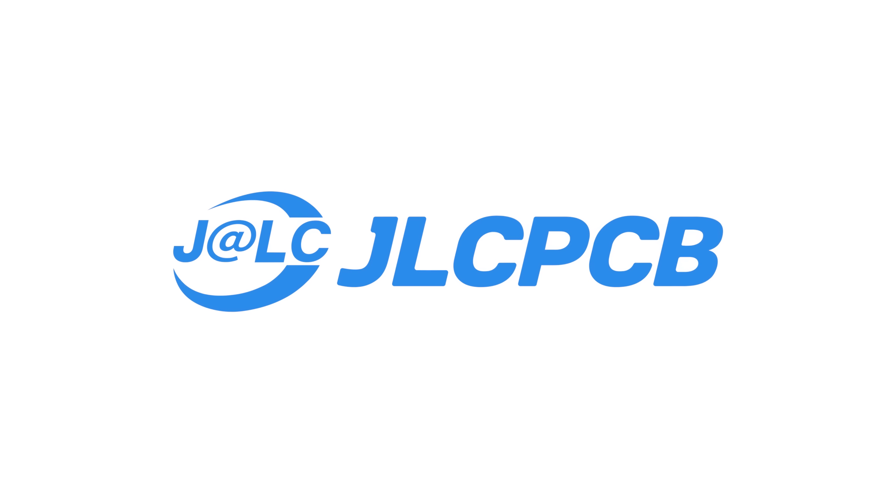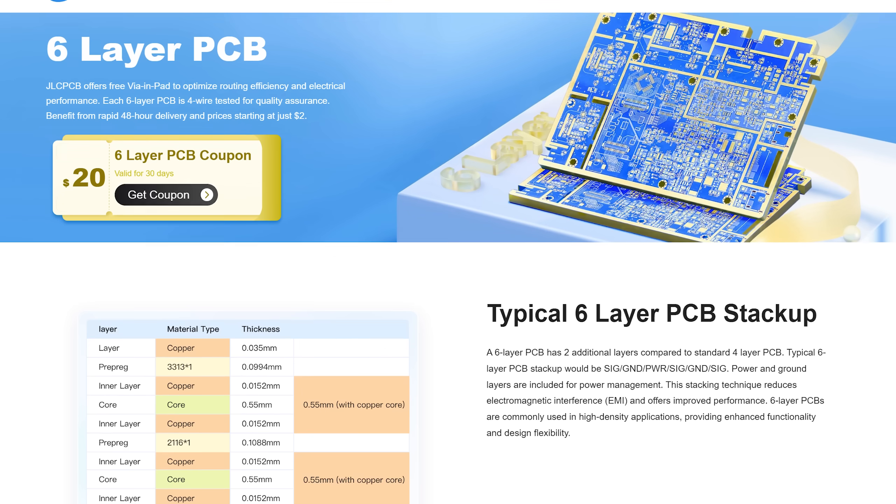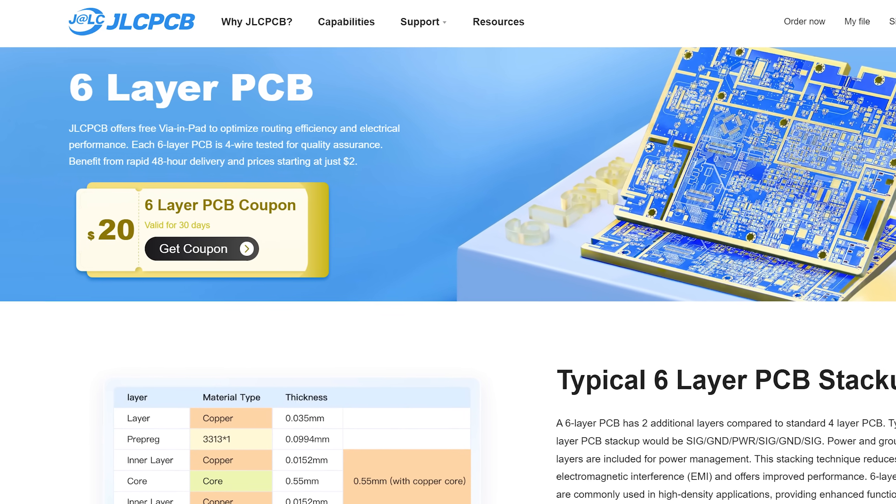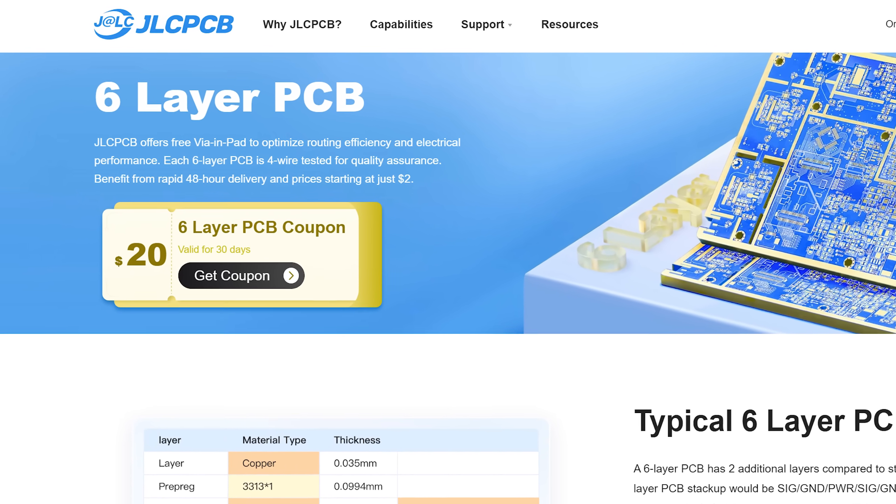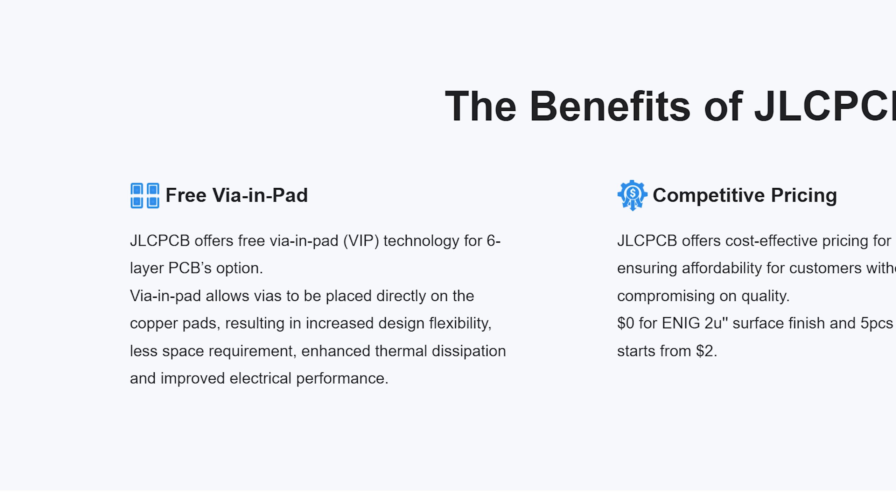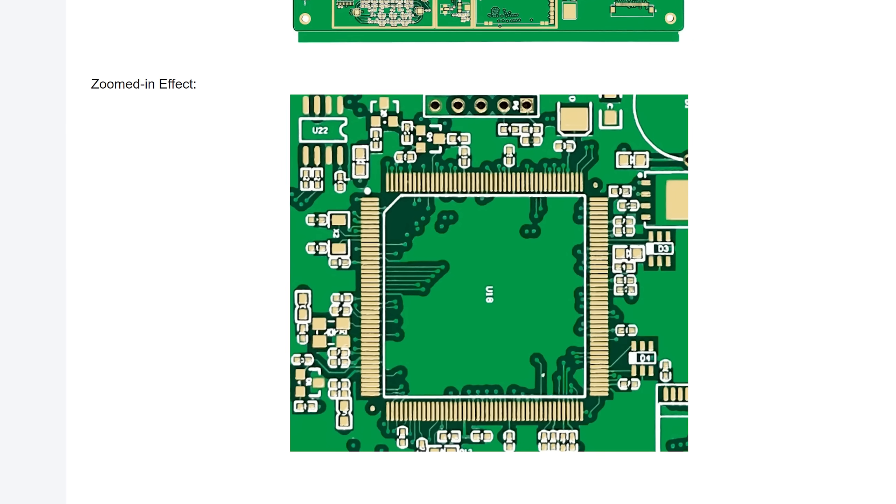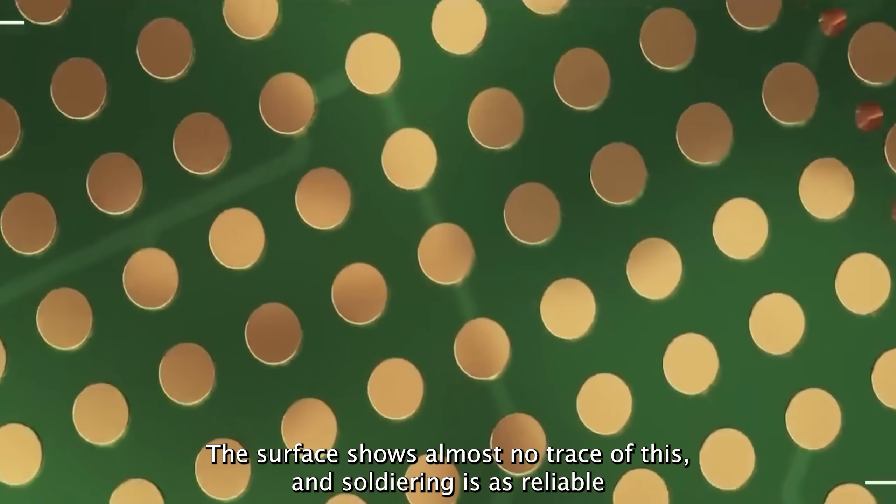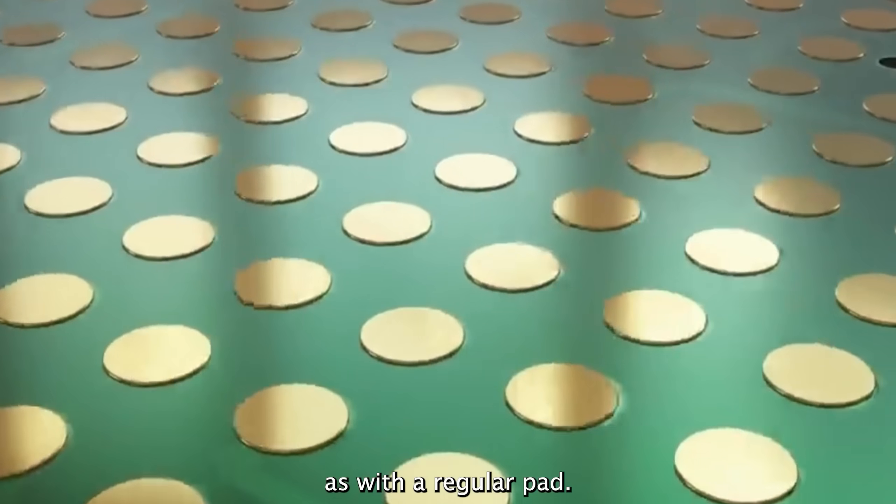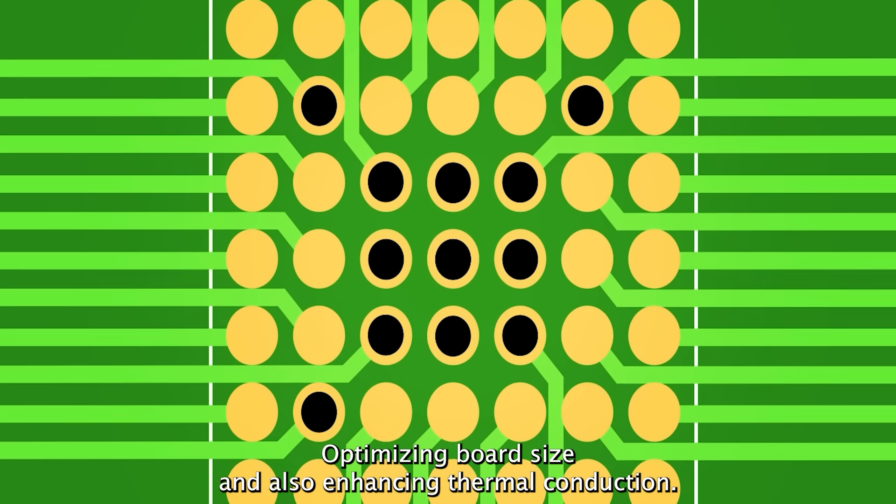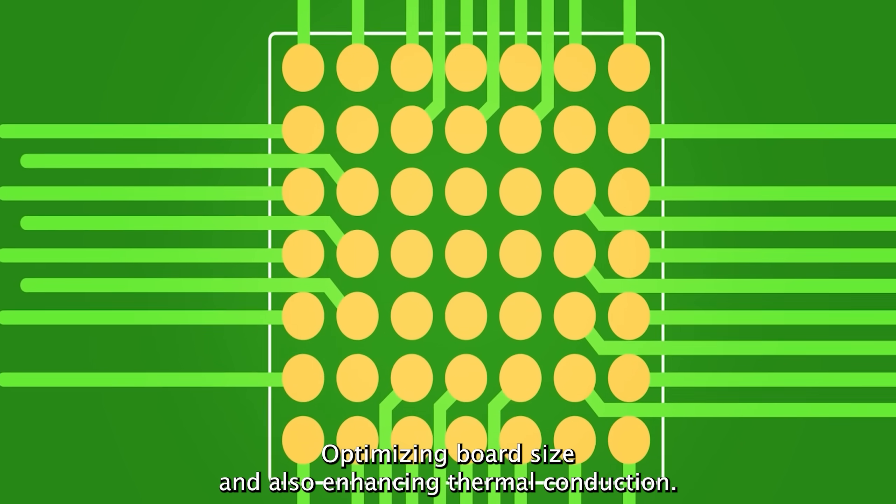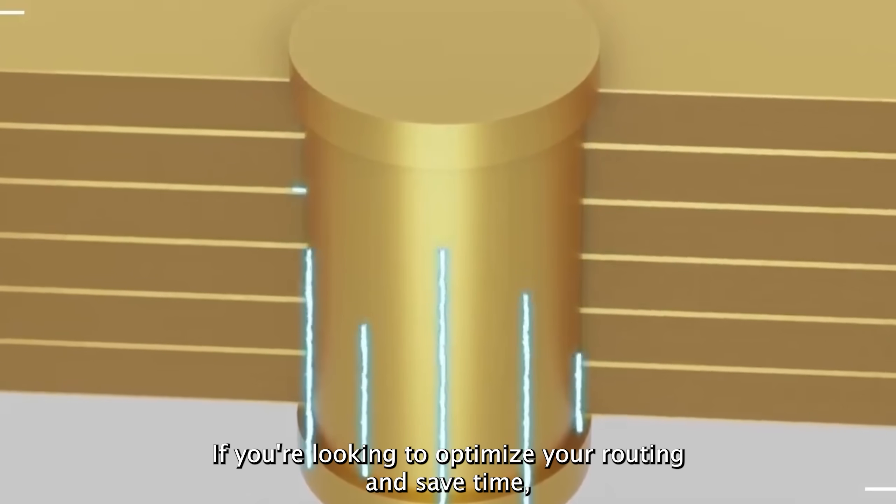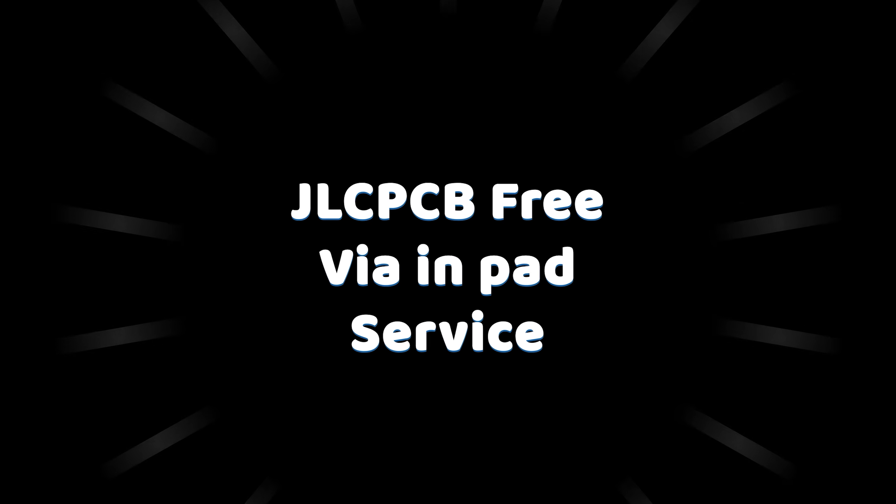This video is sponsored by JLCPCB who are currently running a promotion meaning you get a $20 discount for their 6 layer PCBs including free via in-pad and free to micro enic finish. And in case you are wondering what via in-pad means then let me tell you that you can literally place vias directly in pads which shorts traces, saves board space and solves routing challenges. So give them a try!